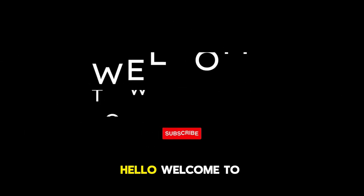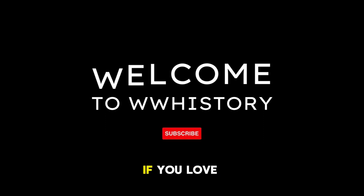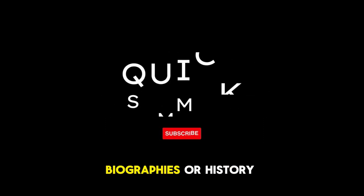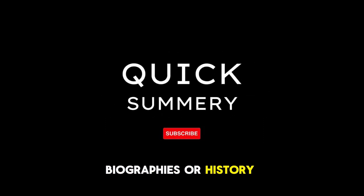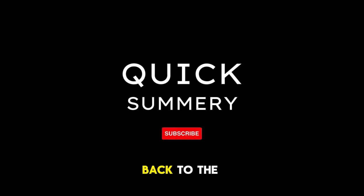Hello, welcome to my channel. If you love biographies or history, leave a like. Now let's get back to the video.